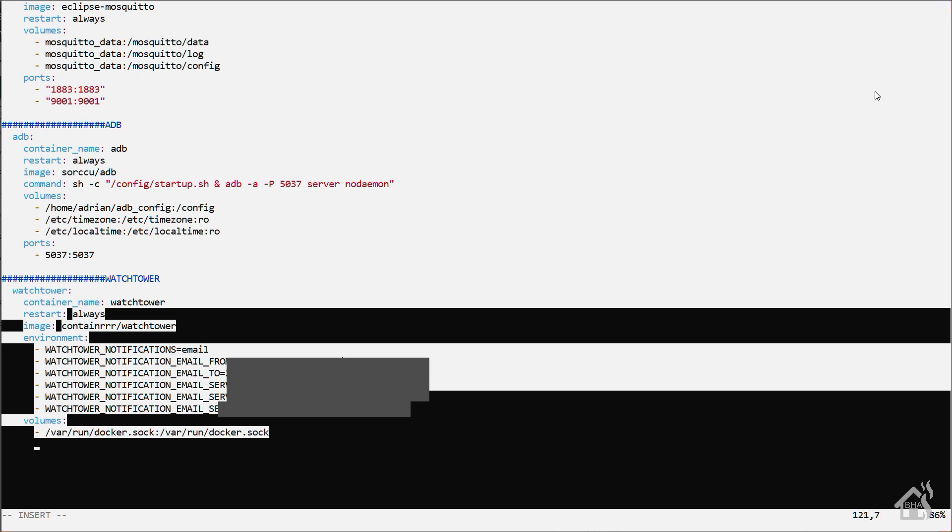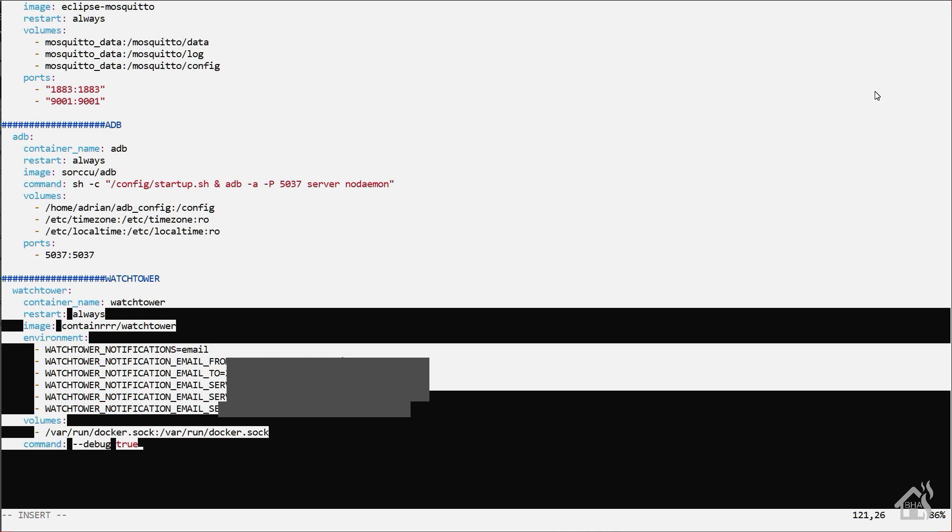All right, so now command. This is going to be some added things we're going to add to the start of the container. So one is --debug. Now I'm setting this to true. Not much is shown in the log files regularly, and I want to make sure that my Watchtower container is running properly. So I am putting it in debug mode so that I'll get much more detailed logs as to what it's doing. You don't have to do that, it's just an option. I like it that way, so I know that it's running and everything looks good.